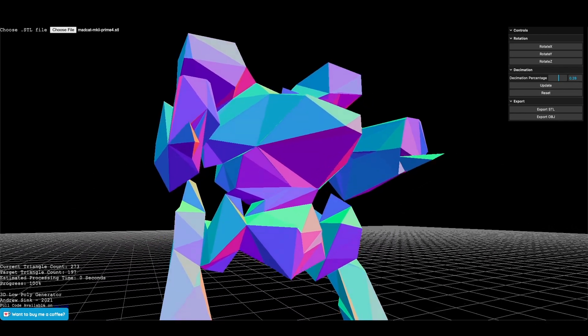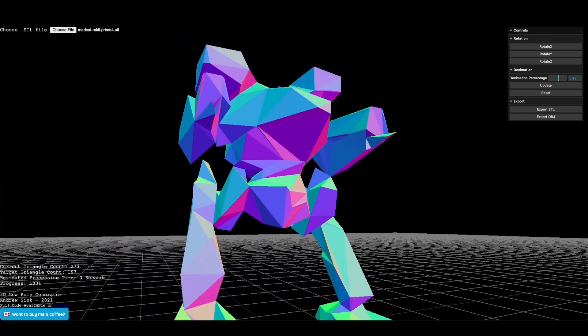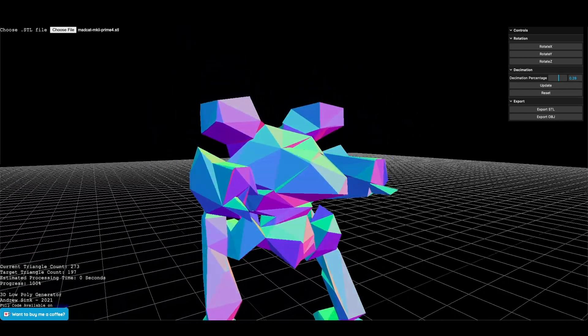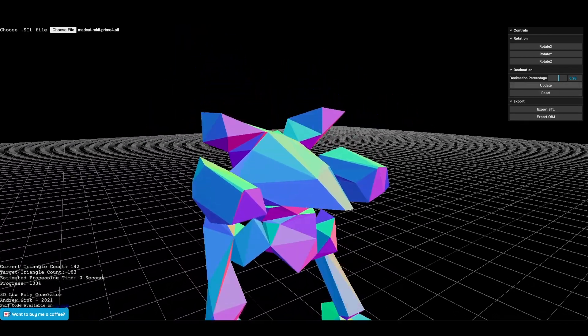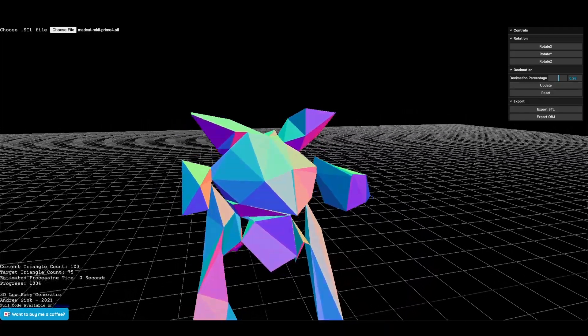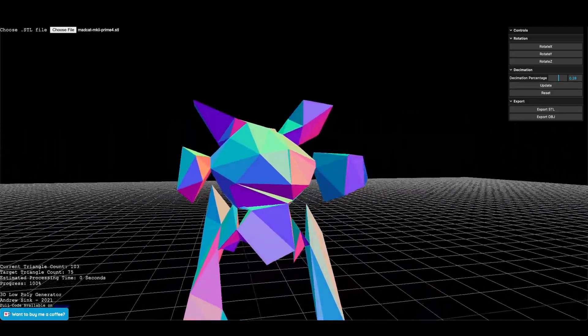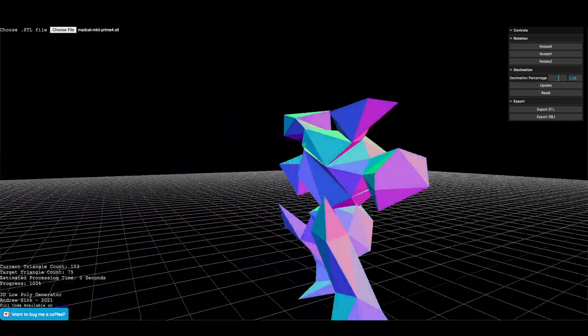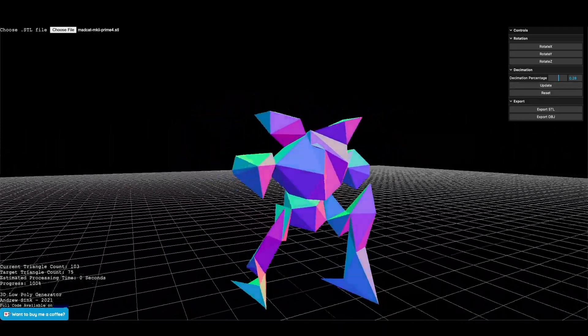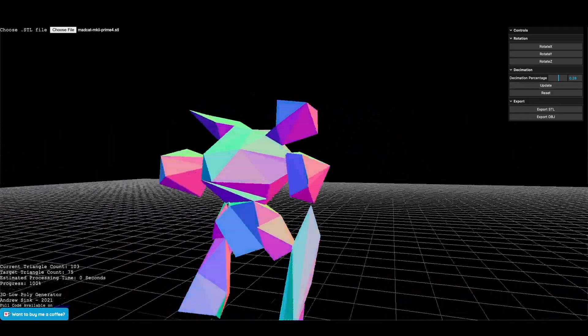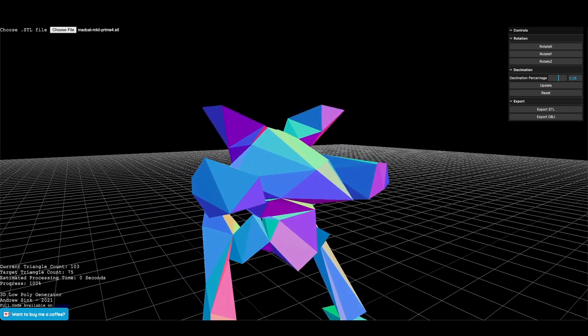Even though this model only has a few hundred triangles, it still retained the majority of its overall shape from the beginning when it had 21,000. It's still recognizable for what it's supposed to be.